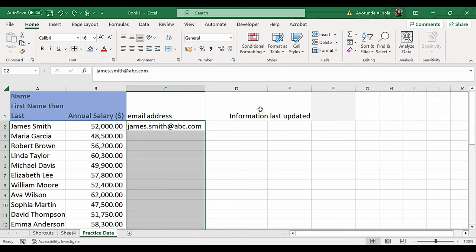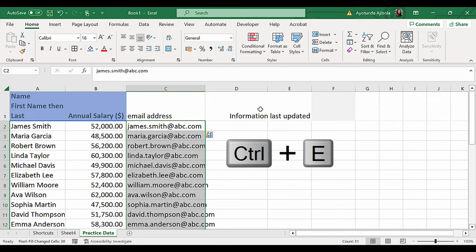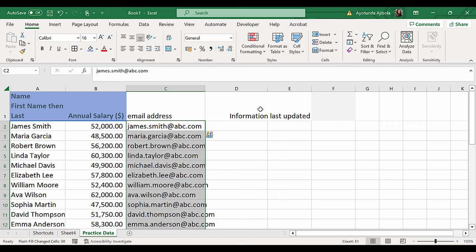and then I'm going to press Ctrl-E. That's the Flash Fill magic. It tries to figure out the correct pattern based on the pattern that I gave it first. In this case, I just gave it one option, and it figured it out correctly.